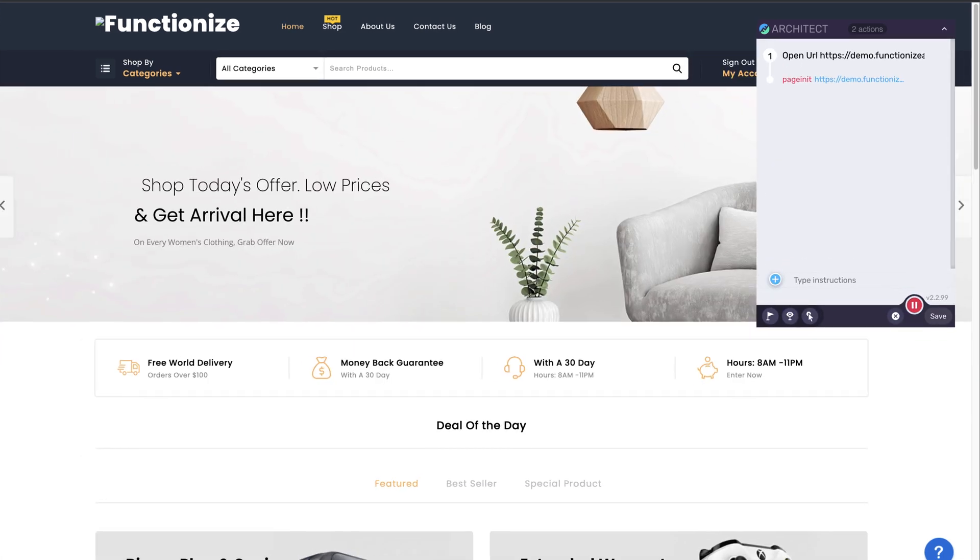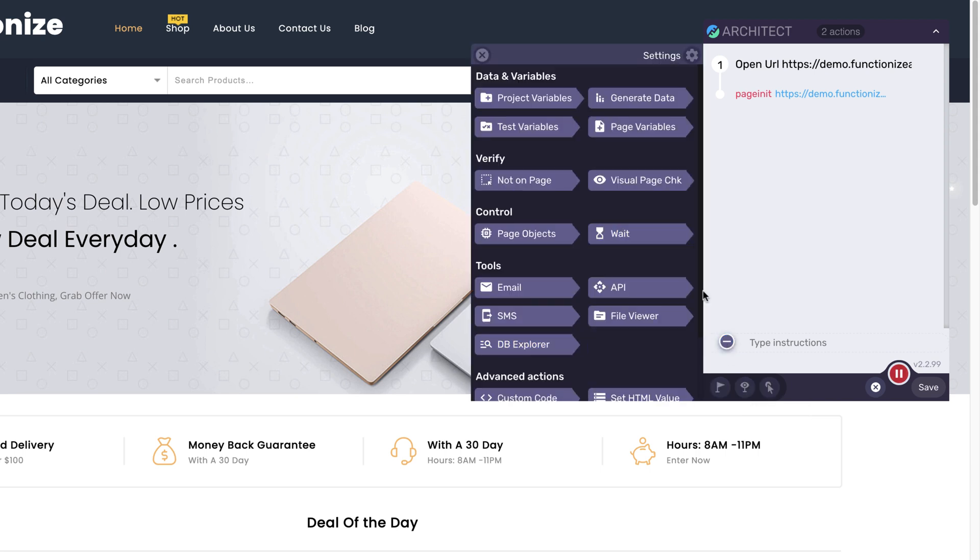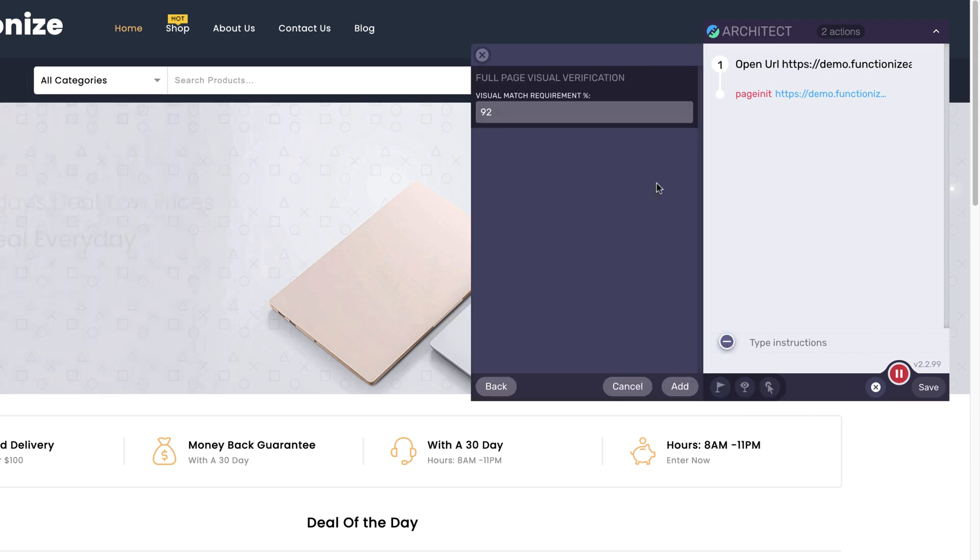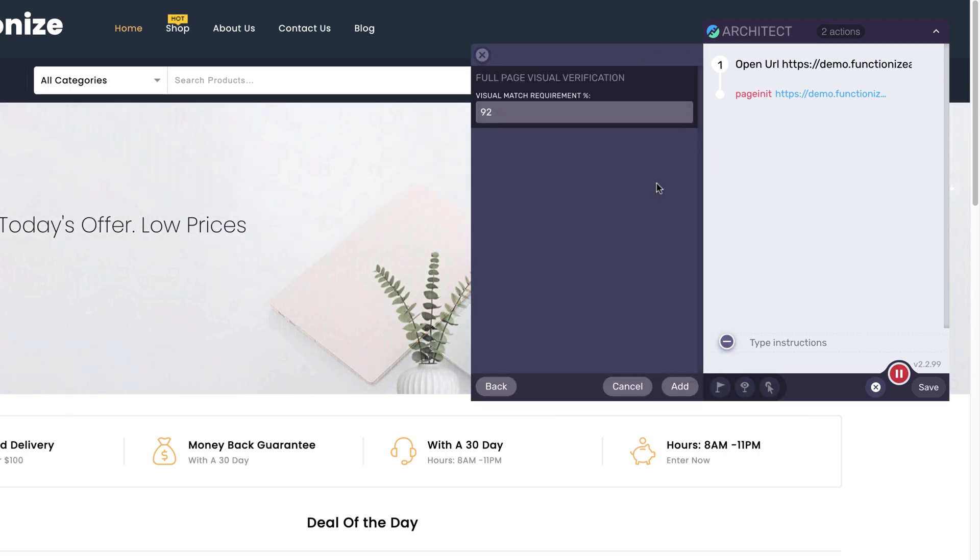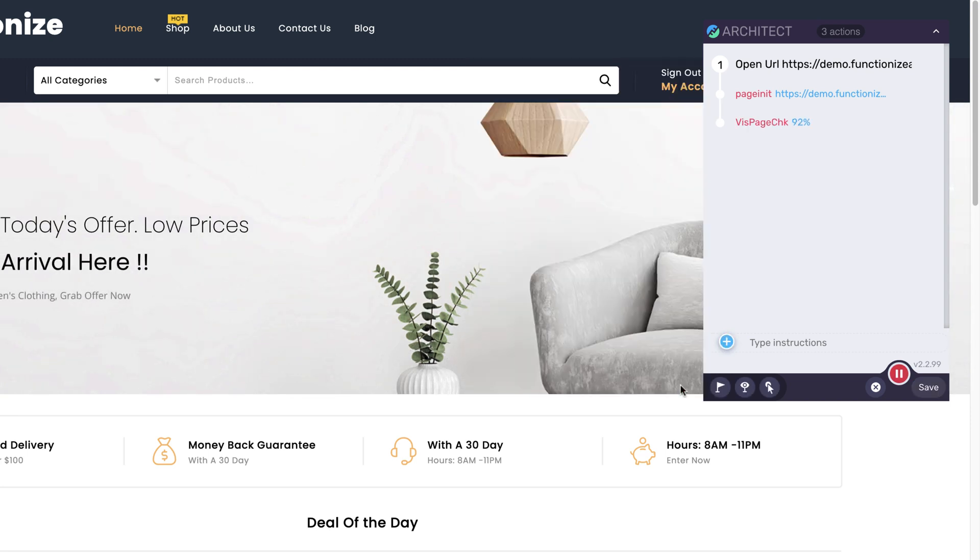Add visual verifications to check that elements and pages appear as expected. You can add a visual check for the entire page or select a specific element.